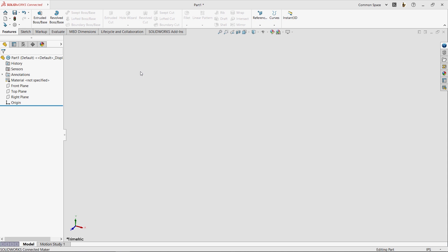You'll notice that the interface is broken up into three major pieces, the largest of which is the graphics area, and this is where our designs will come to life. On the left-hand side, we have the Feature Manager, which will list all of the features that we use to create our designs. Across the top, we have the Command Manager, and in it, you'll find all the commands that SolidWorks has to offer.